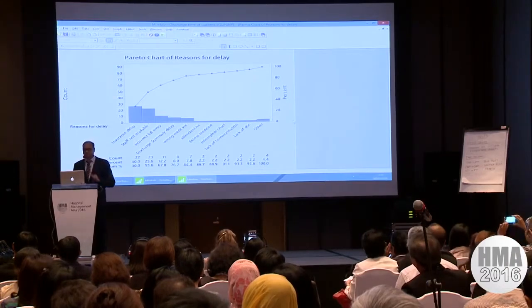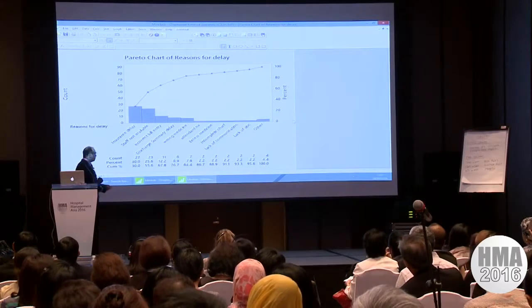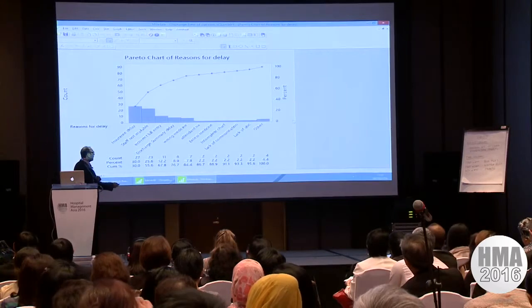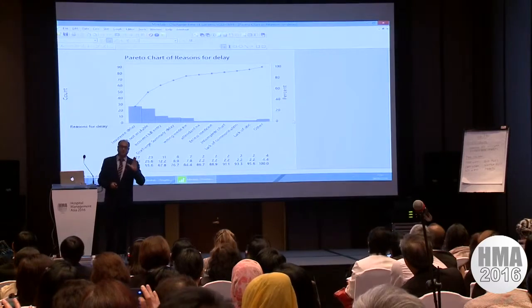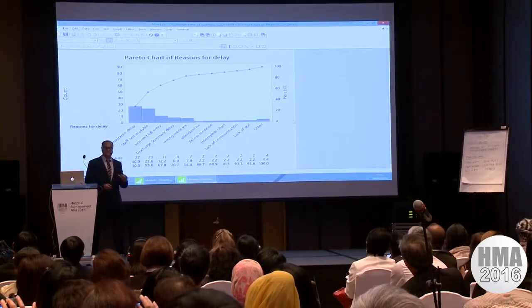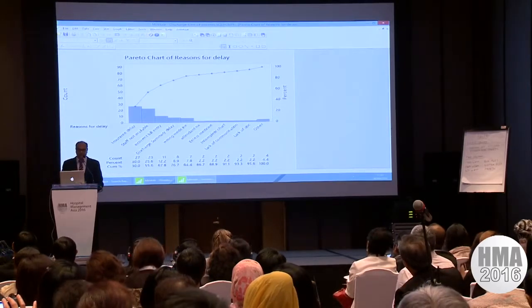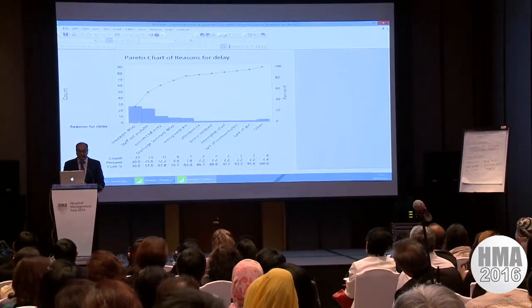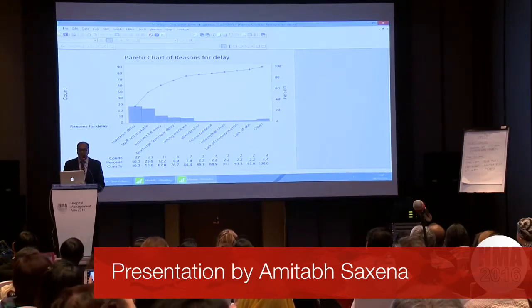So what does this tell you? It tells you that almost 80% — this is the cumulative figure — means the first four or five causes are contributing to approximately 84% of the discharge delay in the hospital. Now from here onwards, you can collect further data to validate this: on insurance time, staff availability, incorrect bill entry, and discharge summary delay. That's what this hospital did.